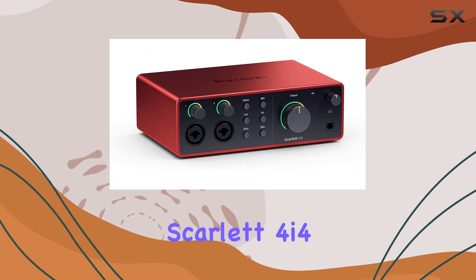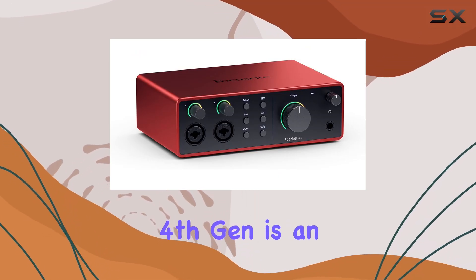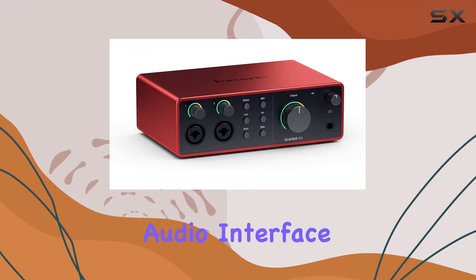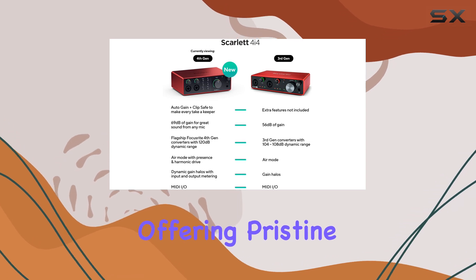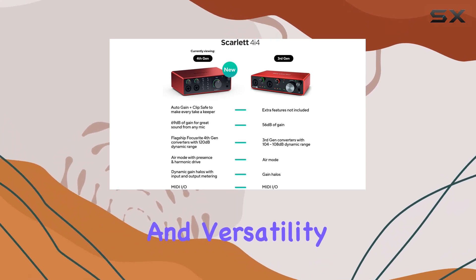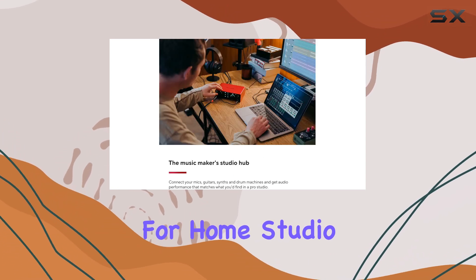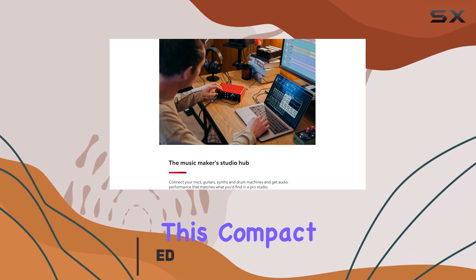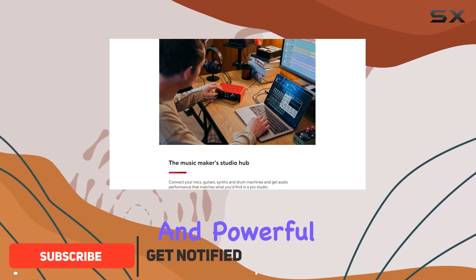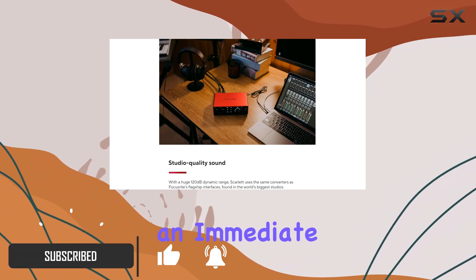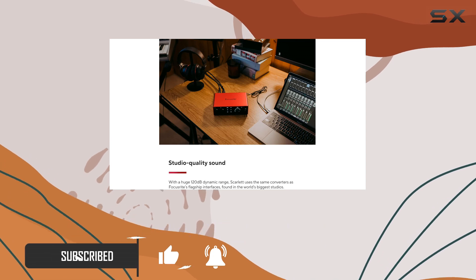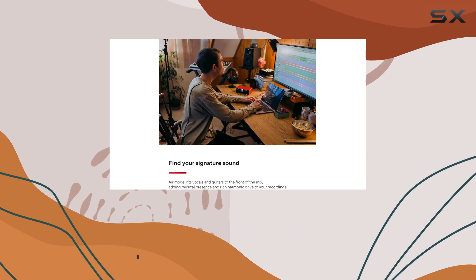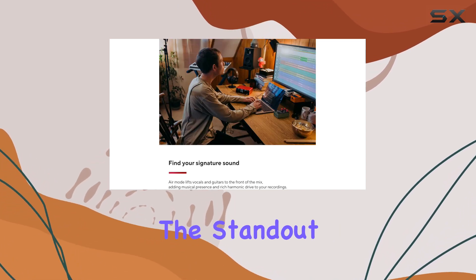The Focusrite Scarlett 4i4 4th Gen is an exceptional audio interface, offering pristine audio clarity and versatility for home studio enthusiasts and beginners. This compact and powerful device provides an immediate upgrade to any recording setup, and I was eager to test its capabilities and features.